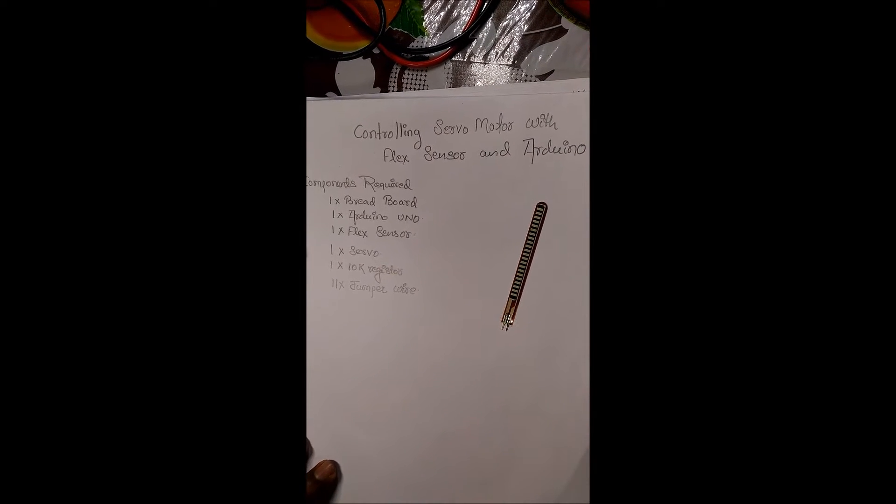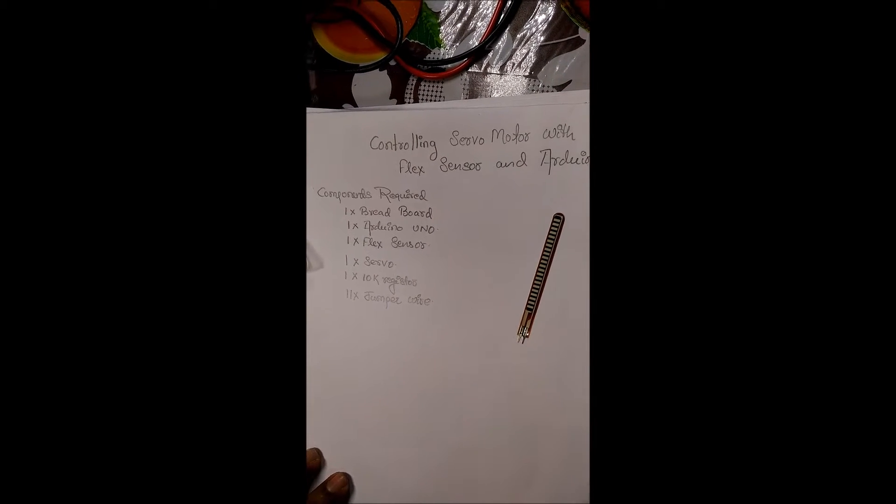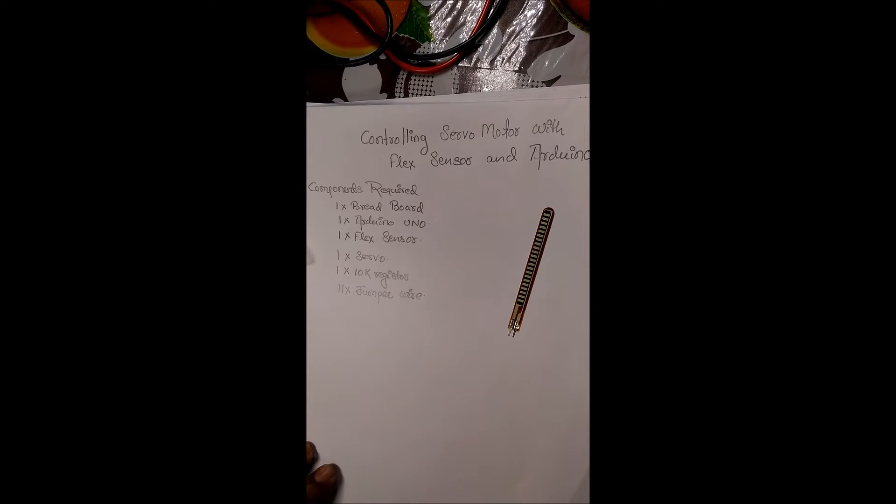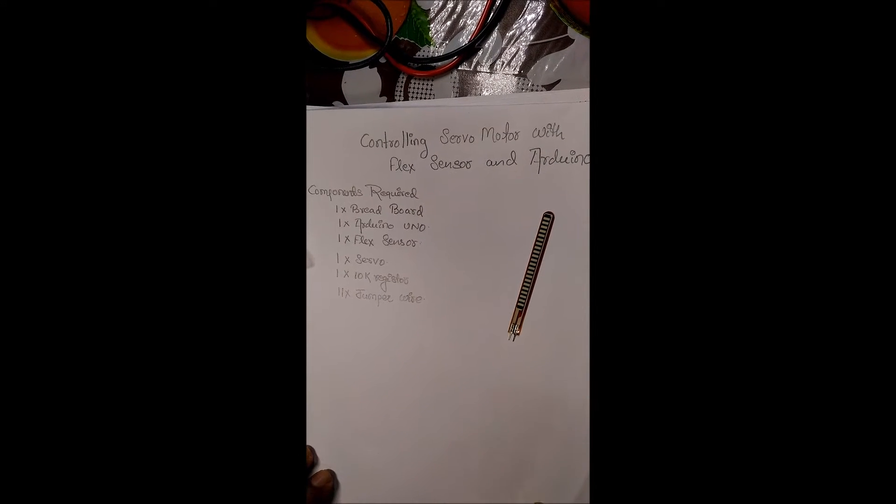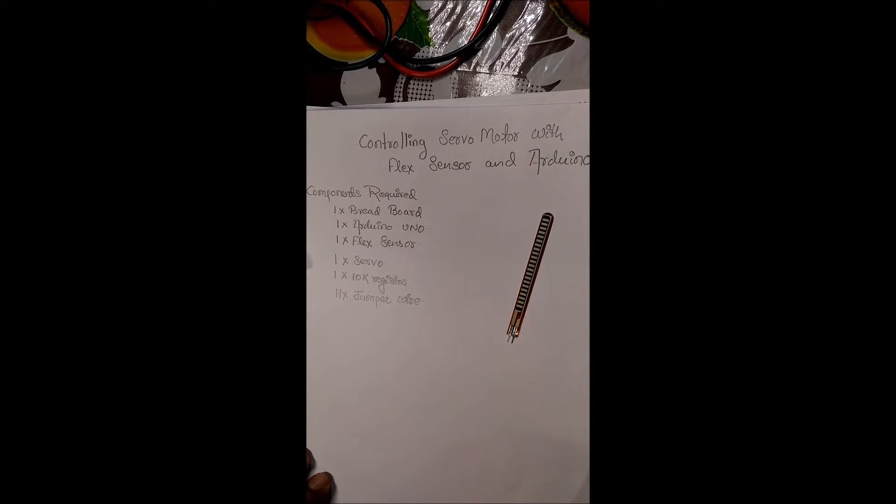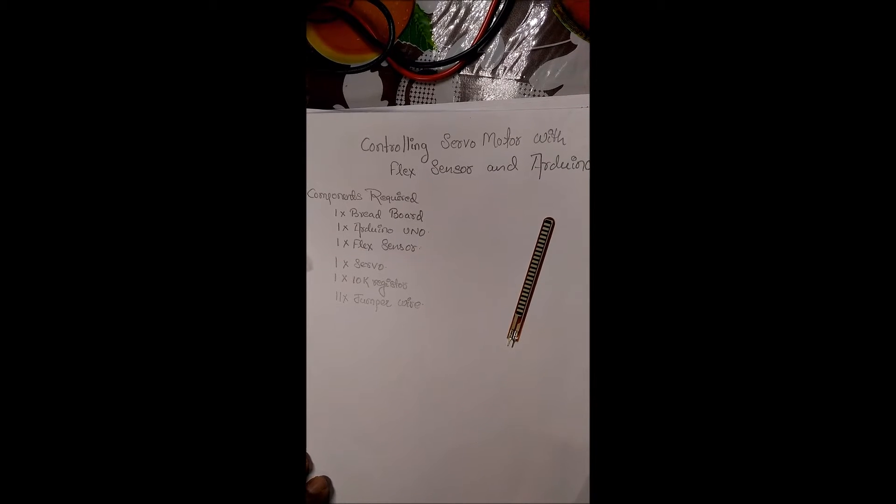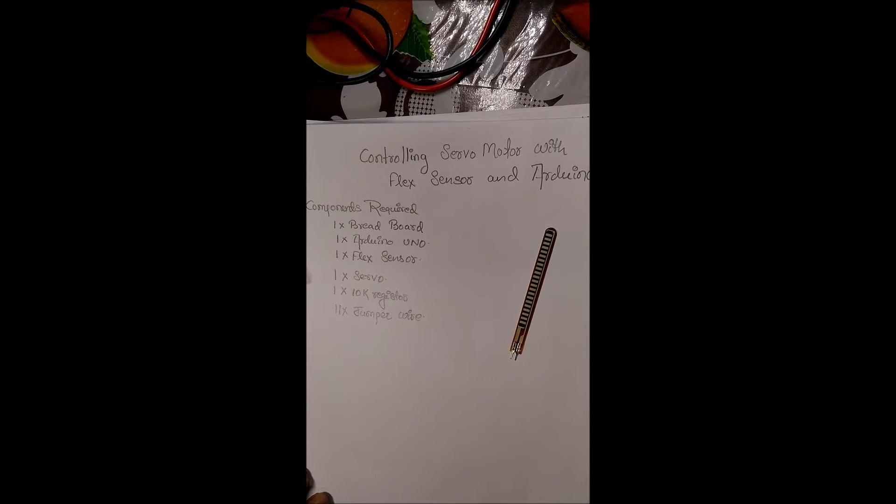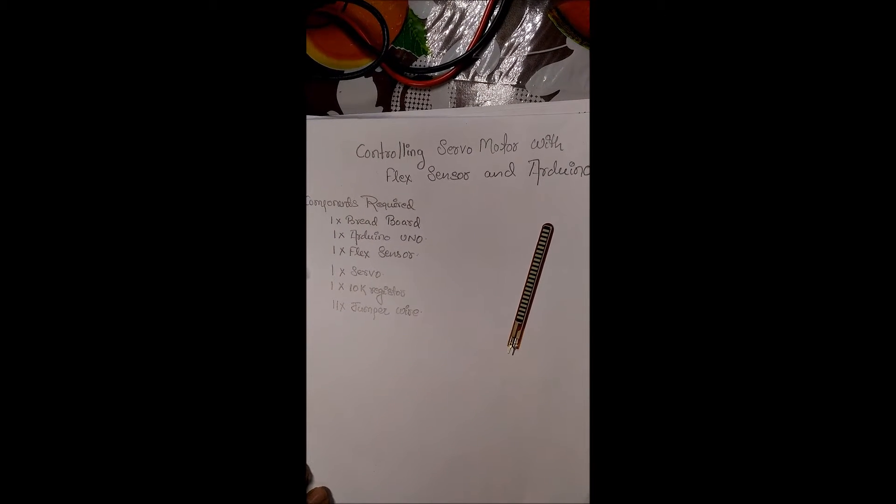Instead of changing the knob of a potentiometer, we use the flexibility which is quite easier than rotating a potentiometer. We use voltage divider again to detect the change in resistance.